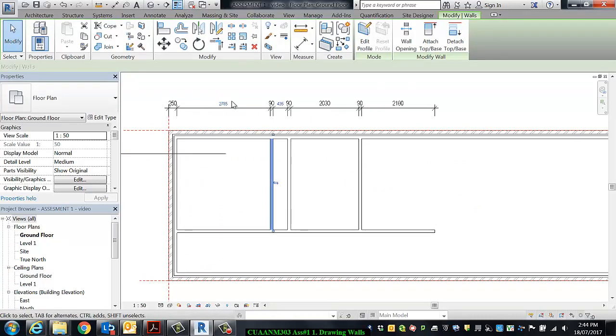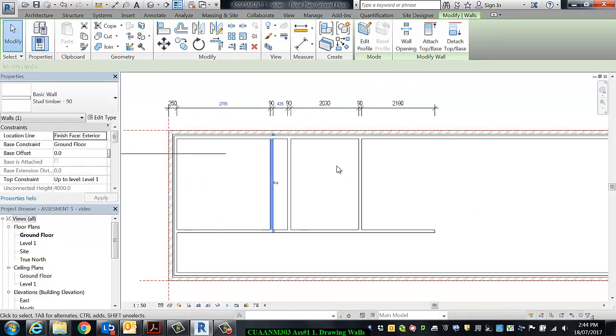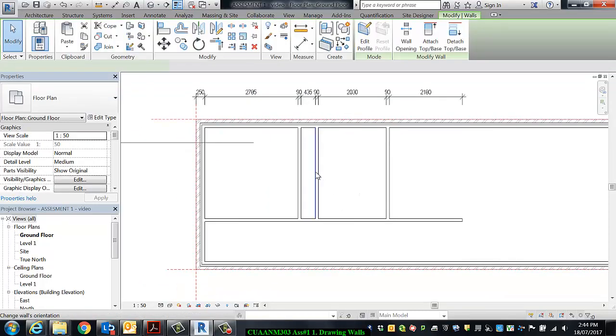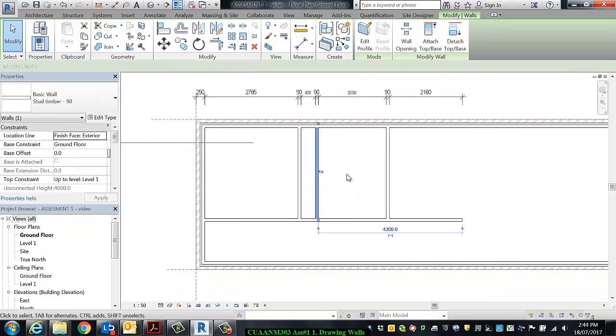So this one's good, 2785. I'm going to deselect it by hitting Escape or clicking off it, and I'm going to select the next one to the right of it, and 575.